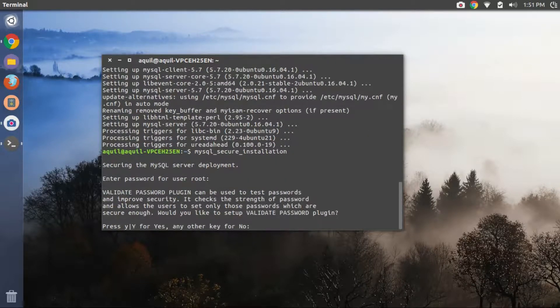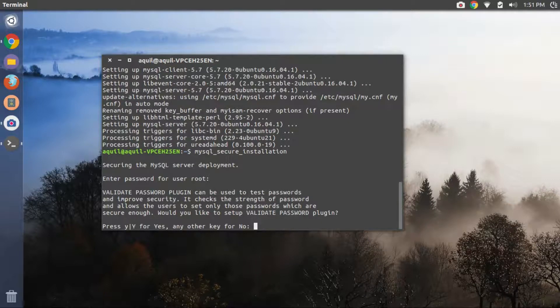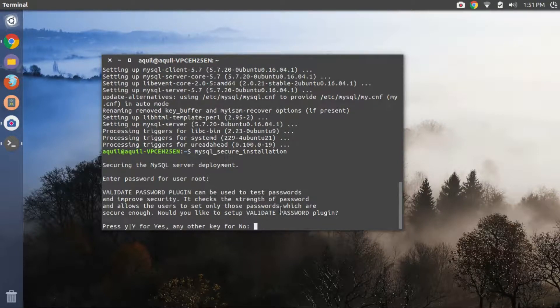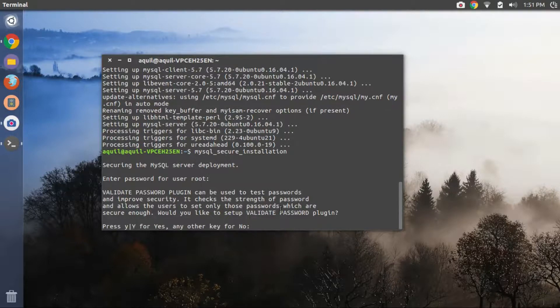Enter the MySQL password that you created in the last step. Then on, for every subsequent prompt that is going to be displayed, press enter.